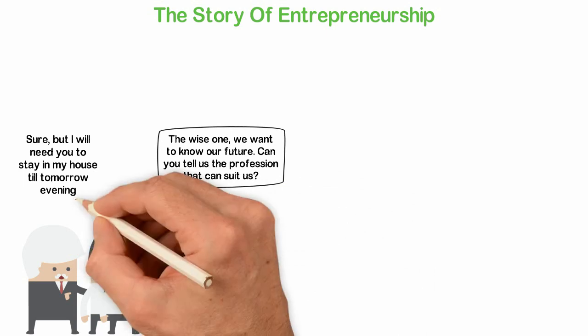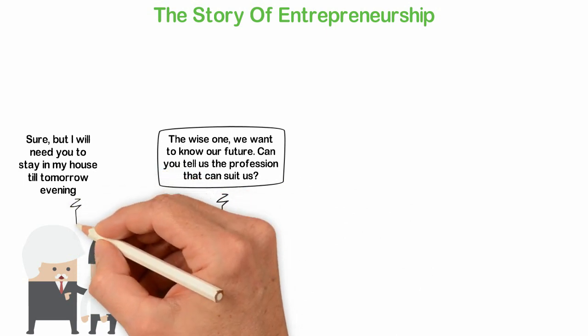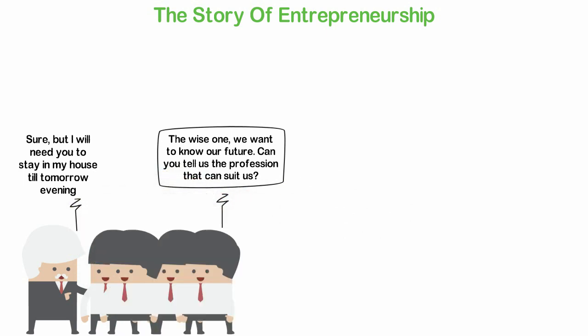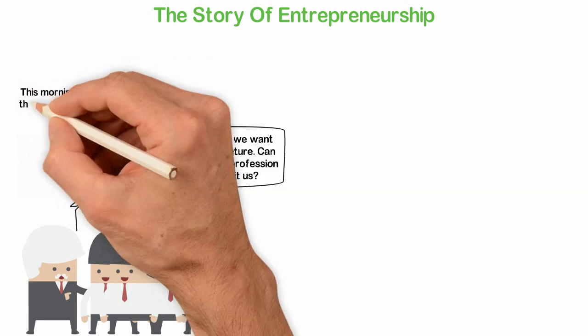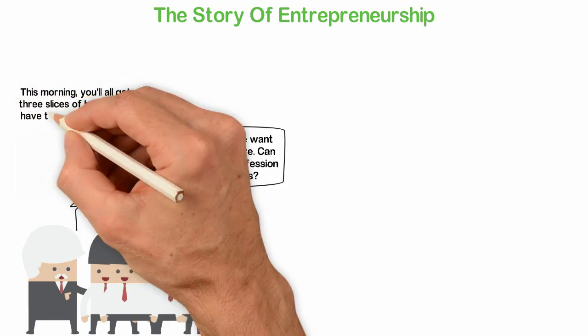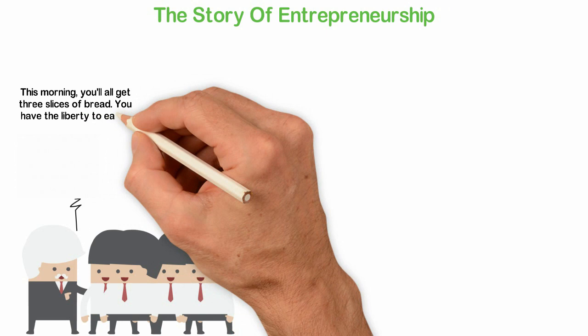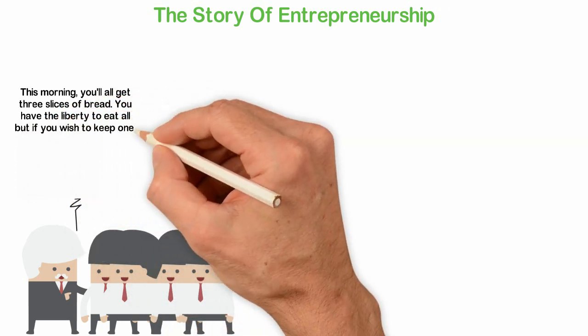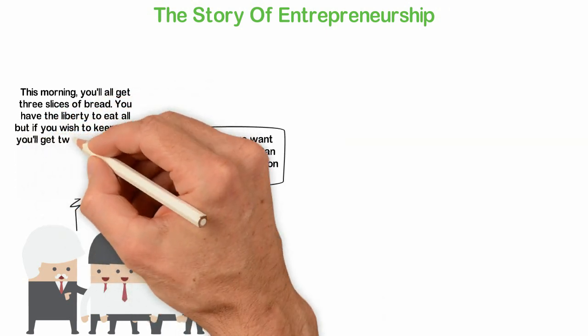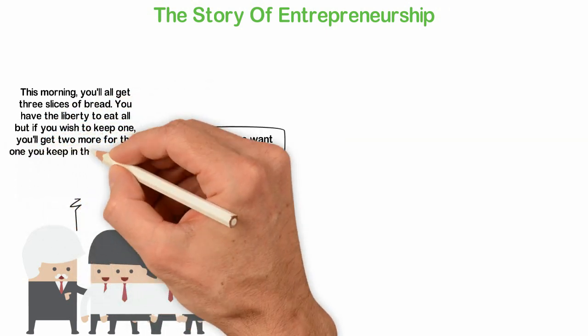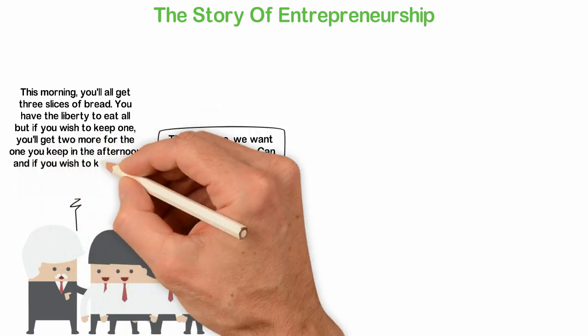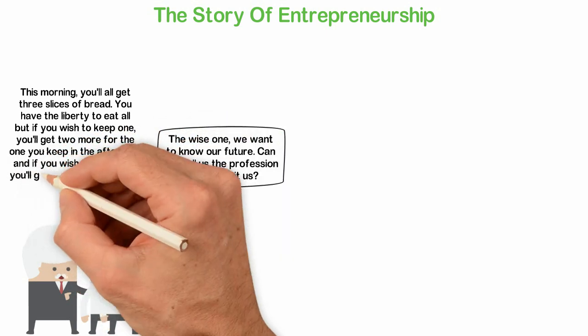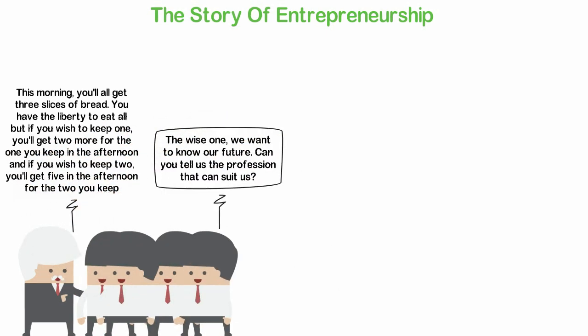So the next morning, the wise one called all the 10 children and announced to them, This morning, you'll all get three slices of bread. You'll have the liberty to eat all, but if you wish to keep one, you'll get two more for the one you keep in the afternoon, and if you wish to keep two, you'll get five in the afternoon for the two you keep.